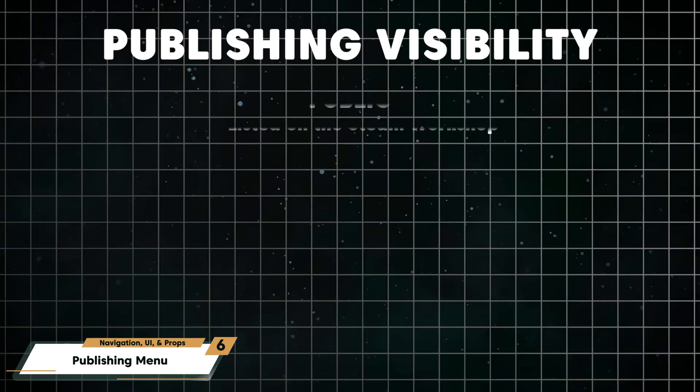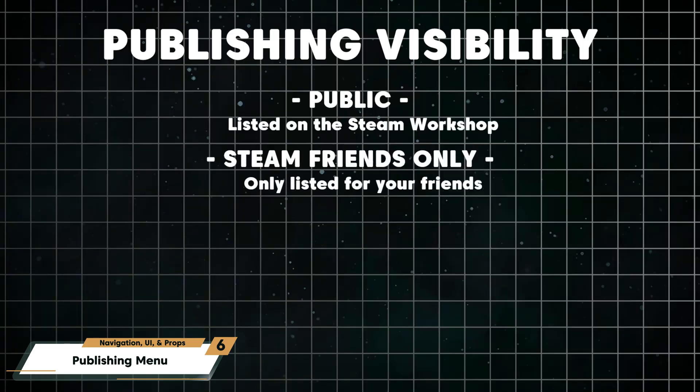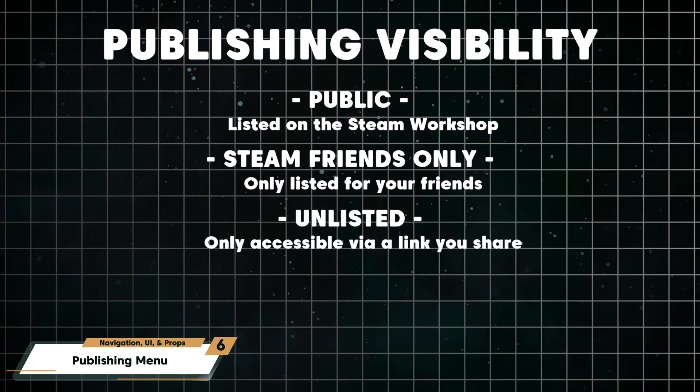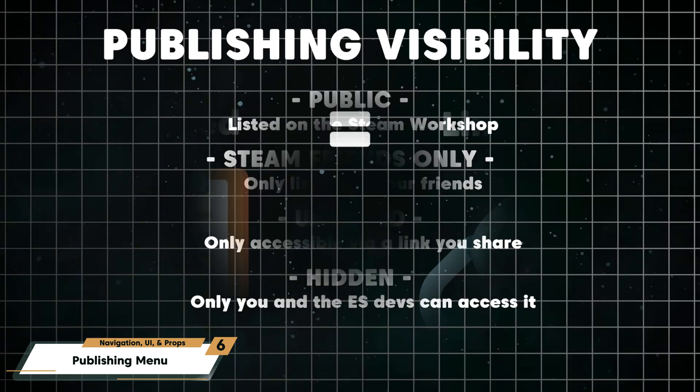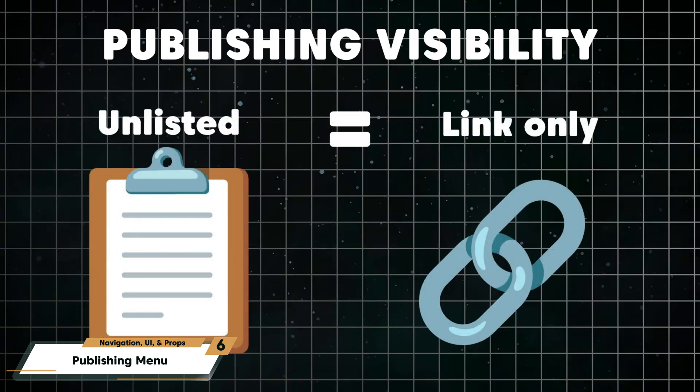When uploading, choose between public, Steam friends only, unlisted, or hidden visibility options. Unlisted rooms can be shared privately via the link, and hidden uploads work well as cloud backups for your projects.